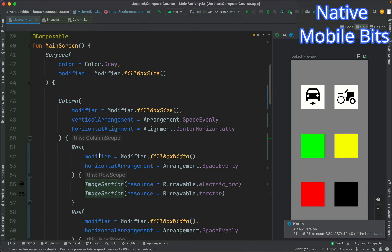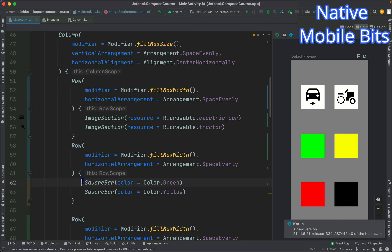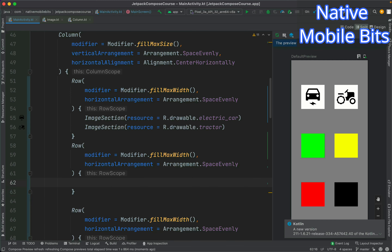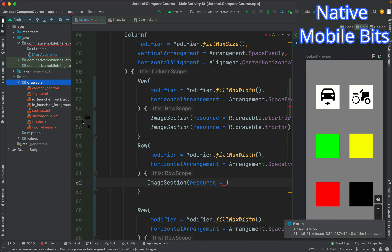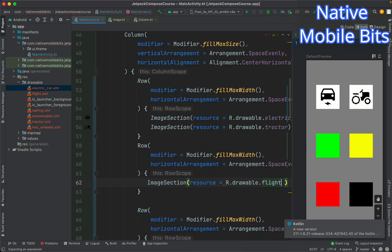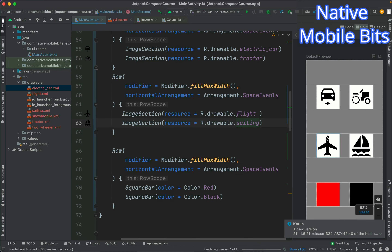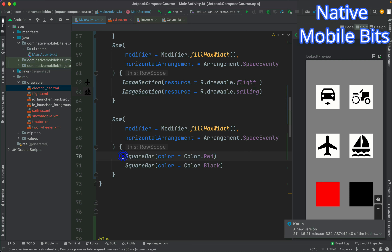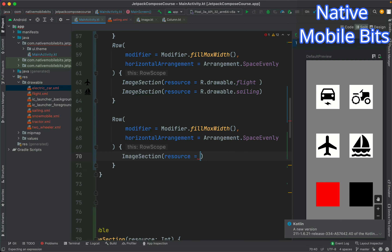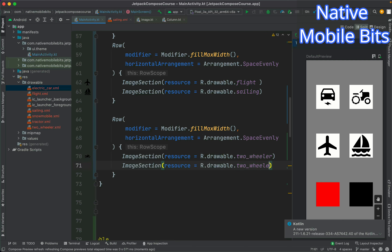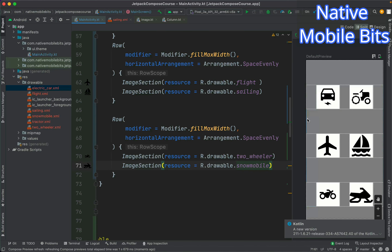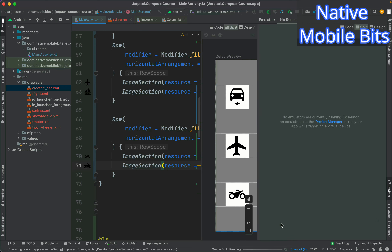Let's also use ImageSection in the other rows. Inside the second row let's replace the SquareBars with ImageSection for flight and sailing. Refreshing the preview, they are coming up nicely. For the third row let's use ImageSection with another driver and snowmobile. After refreshing the preview it looks good, so let's run the app on the real emulator to see the final result.